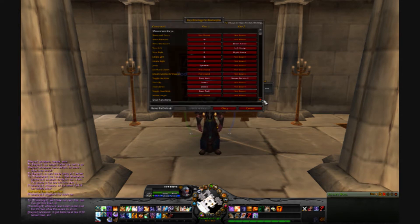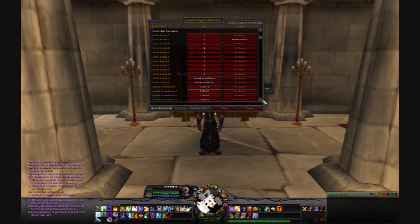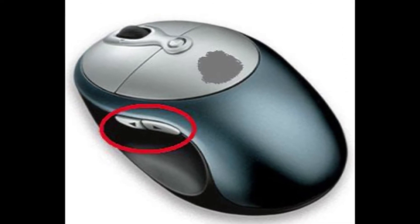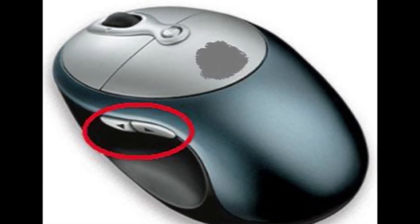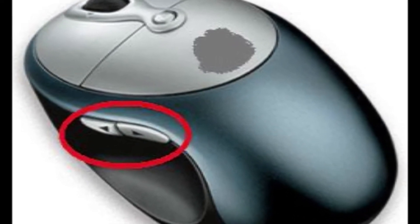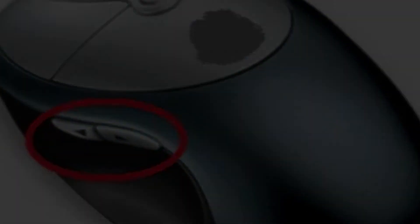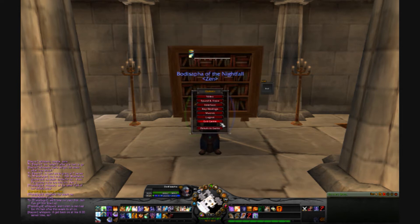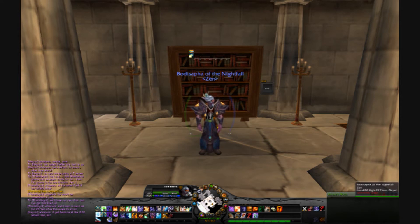Then go back into your game mini menu and this time select Key Bindings. Here we will bind our mouse thumb button to this macro. A mouse with four buttons will have two thumb buttons; however, I only use the lower button as I find the upper thumb button a bit awkward to reach. Once your key binding menu is open, scroll down to the action bar functions, hover over the binding buttons associated with action bar function 1, and click on your mouse thumb button to bind that button to your macro.